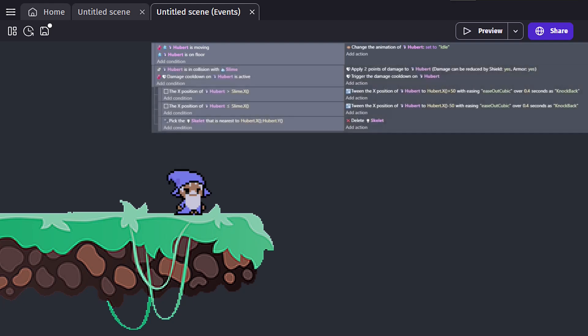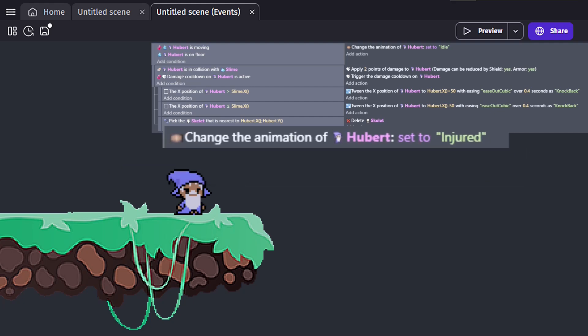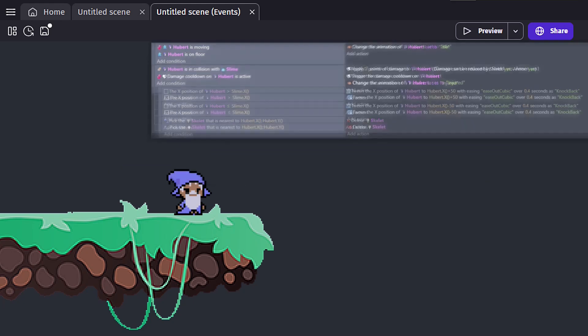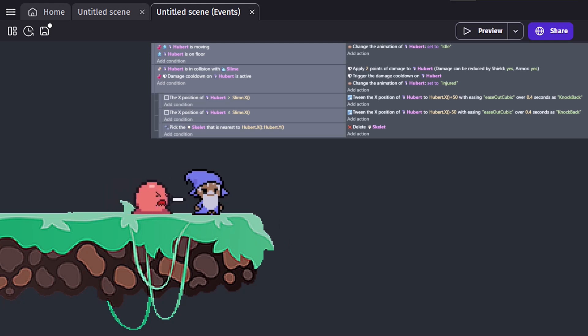And, since we are working with animations, we could also want to use an injured animation for when our player collides with our enemy. However, after adding the play injured animation to our actions, nothing seems to happen.